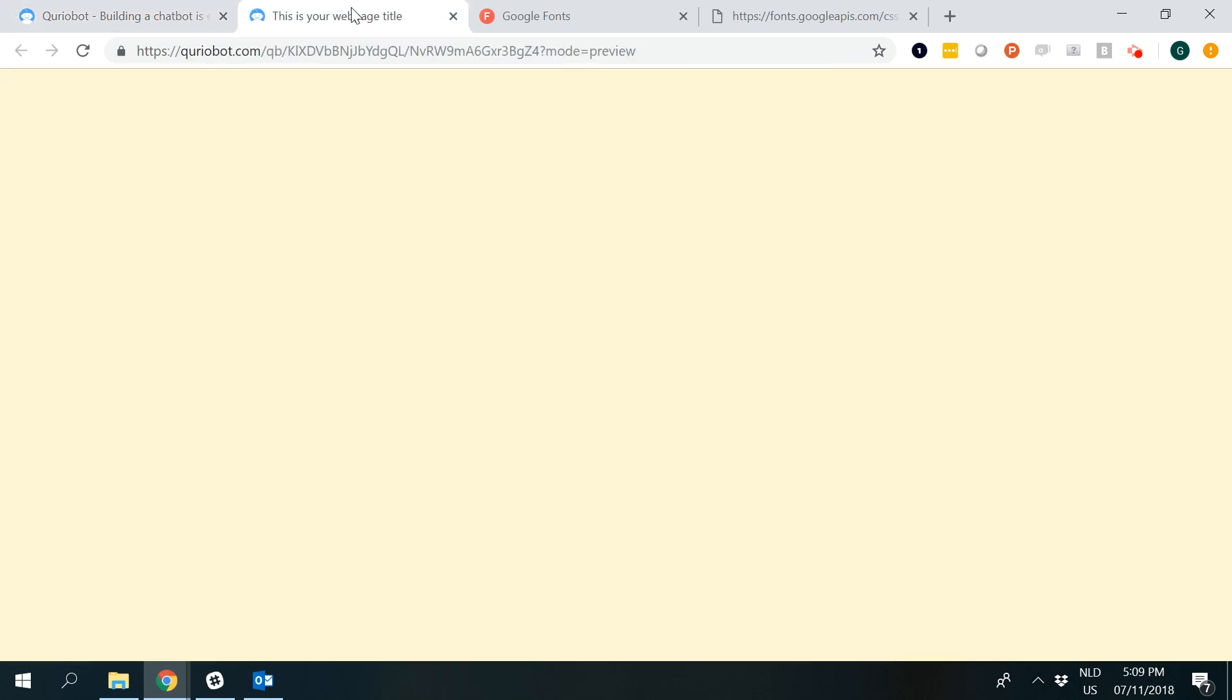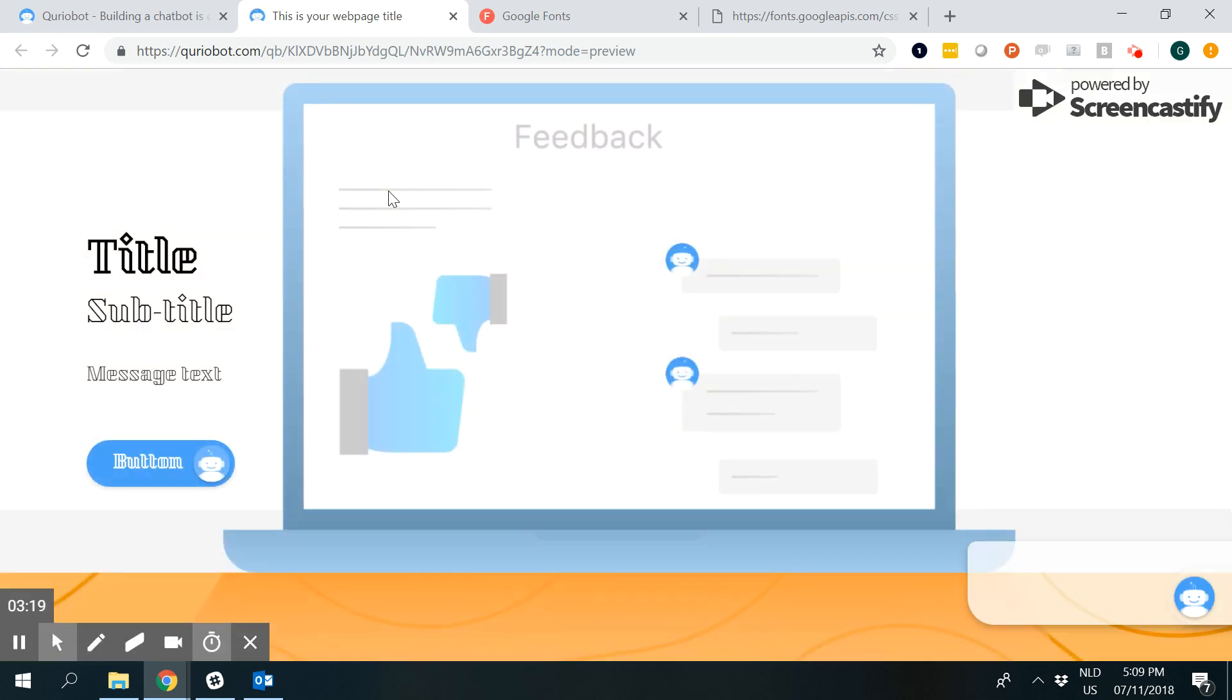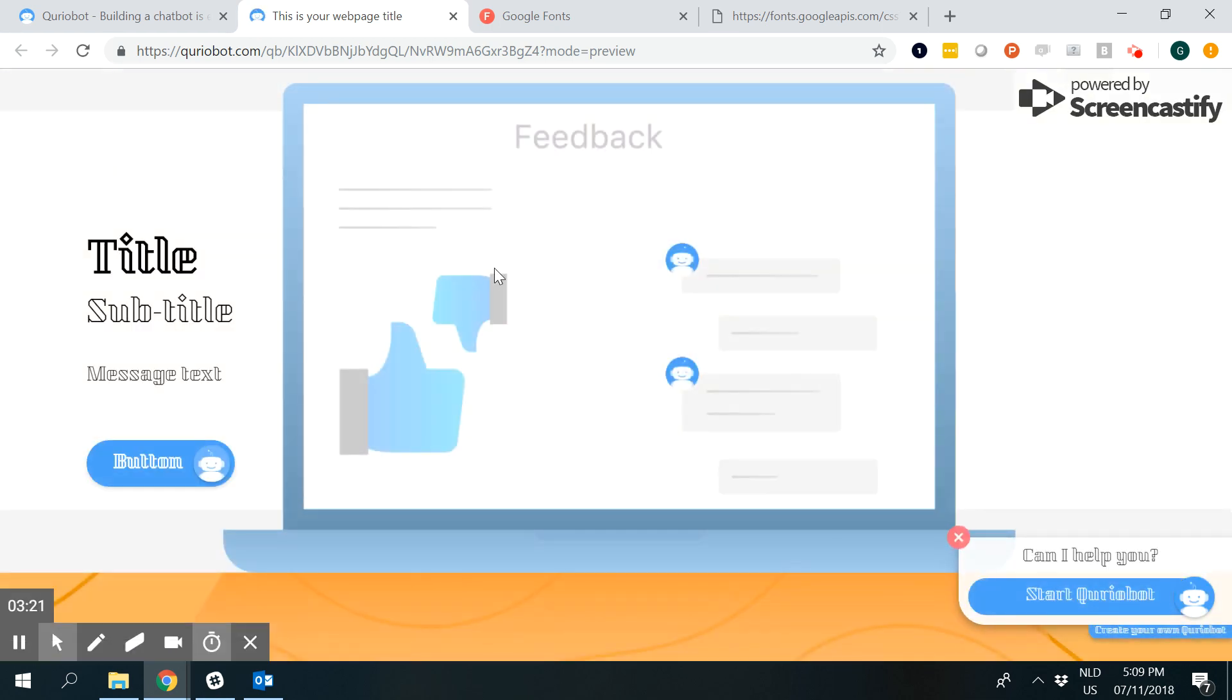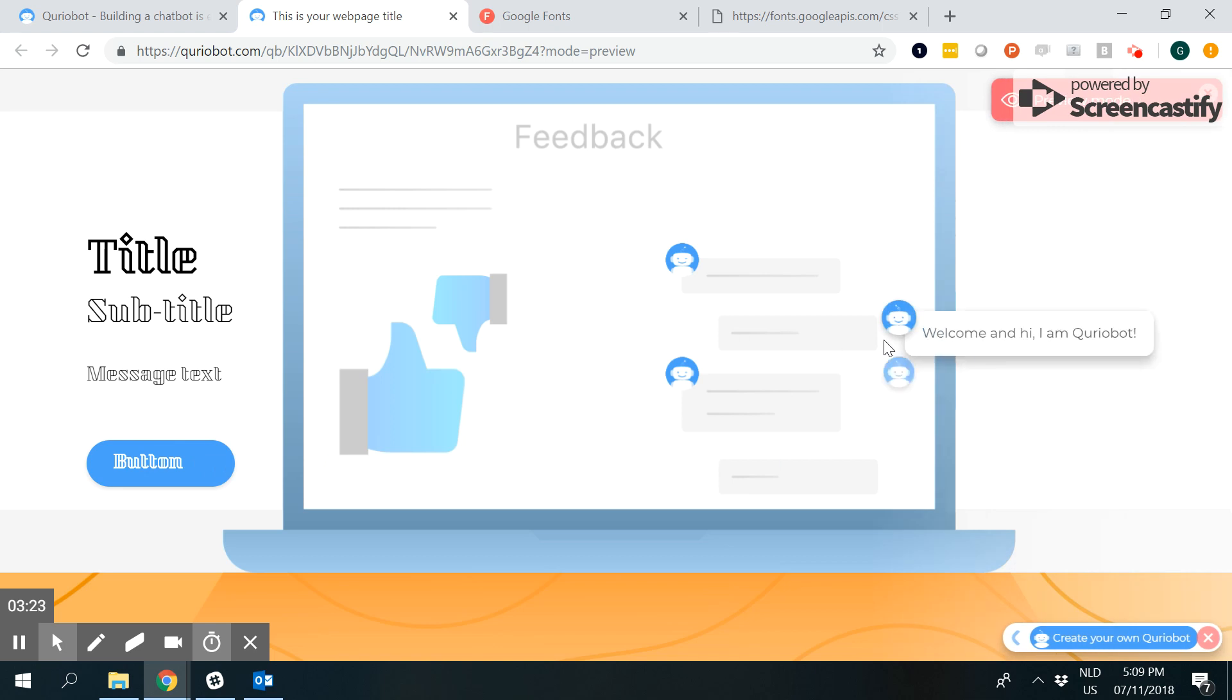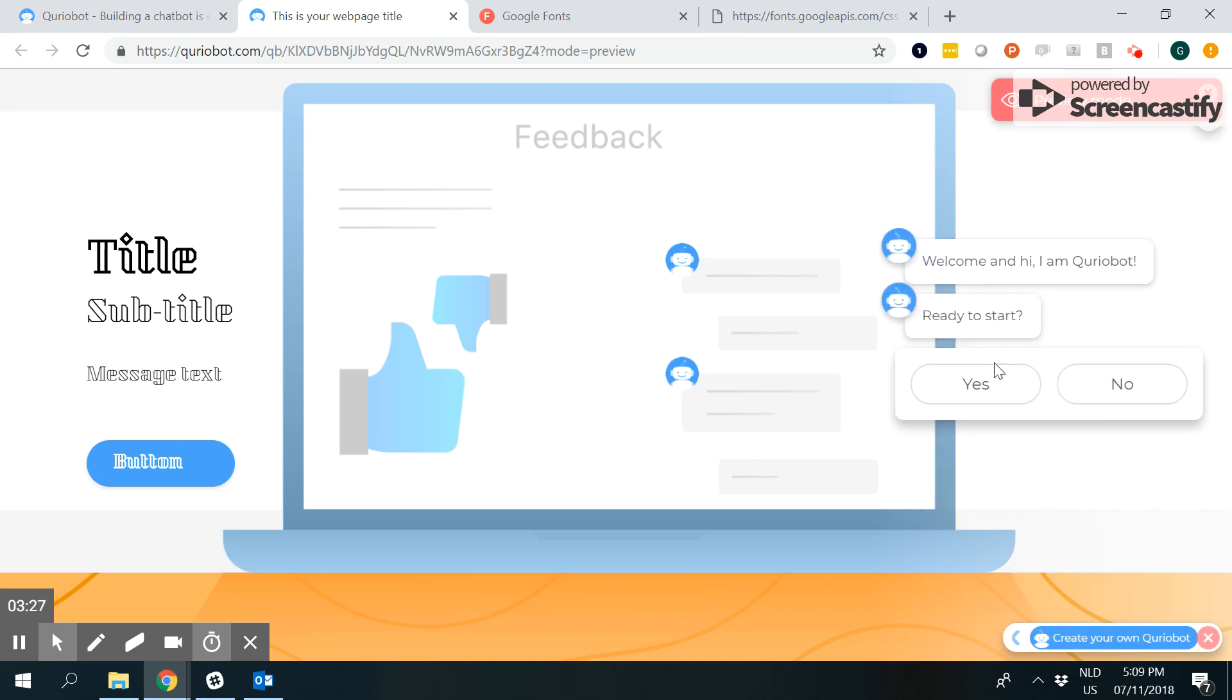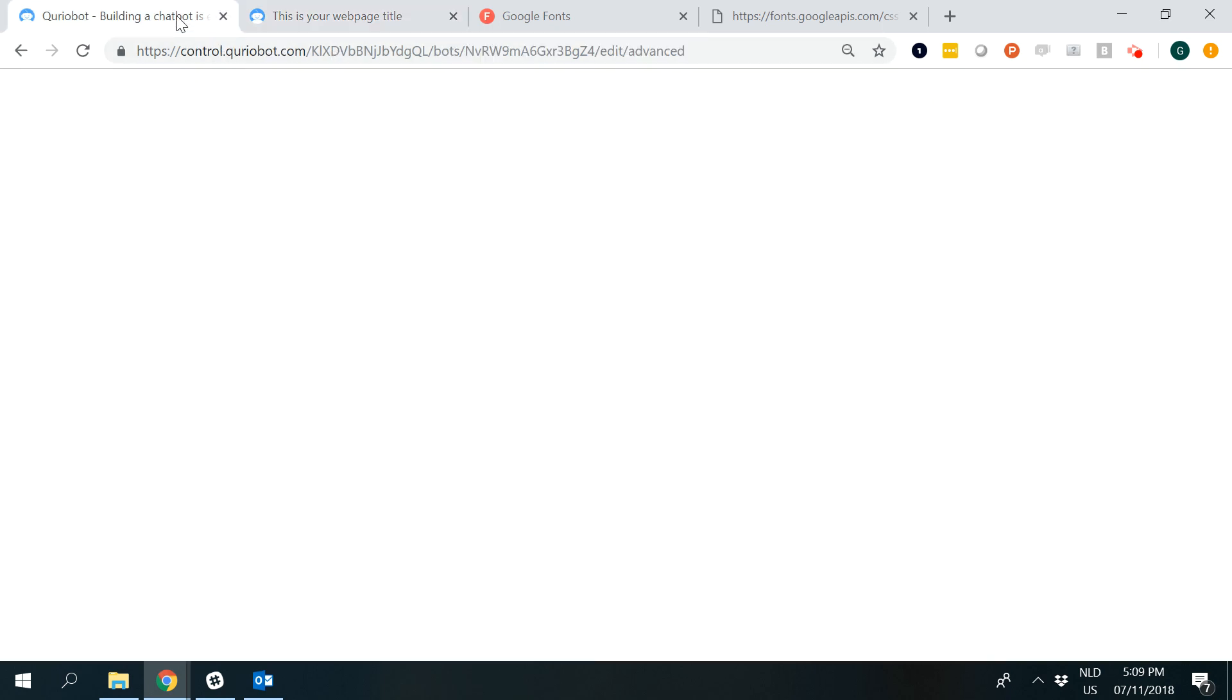I refresh this. The conversation is unaffected, but here you see the beautiful Montserrat font appear. Let's do the same for the landing pages.